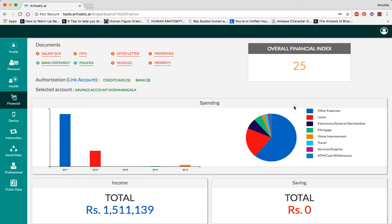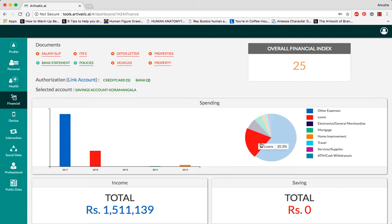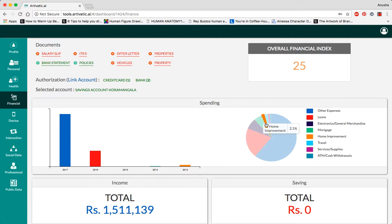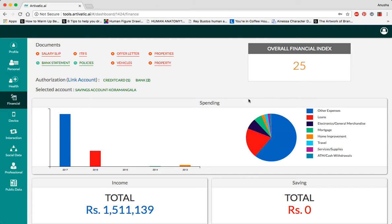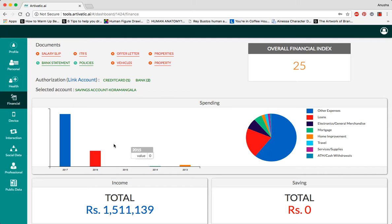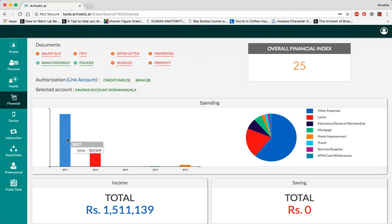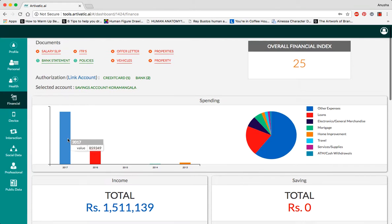This graph shows us what the person spends most of their money on based on their bank statements, as well as giving us a historical view of their transactions and spending history.